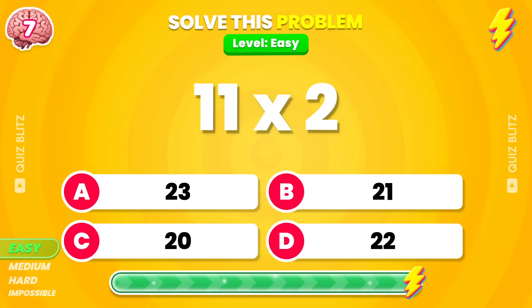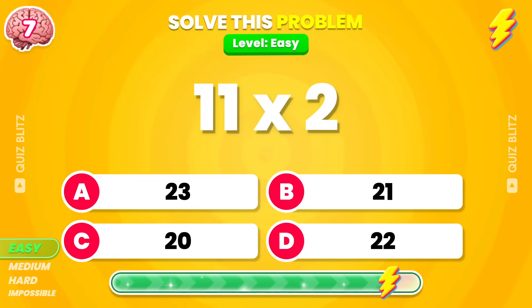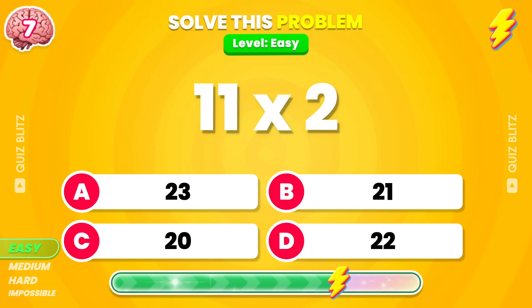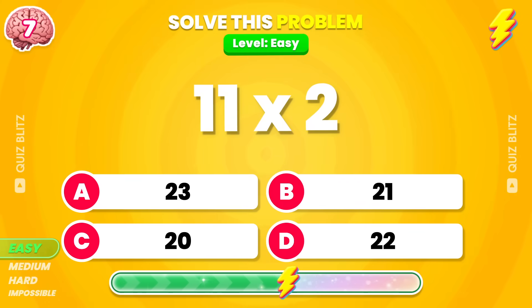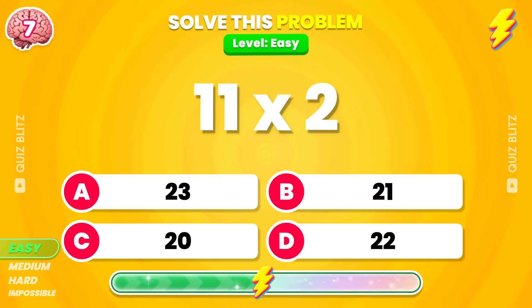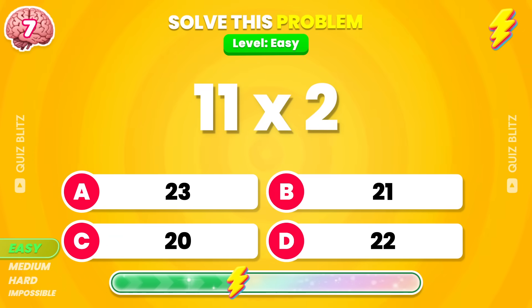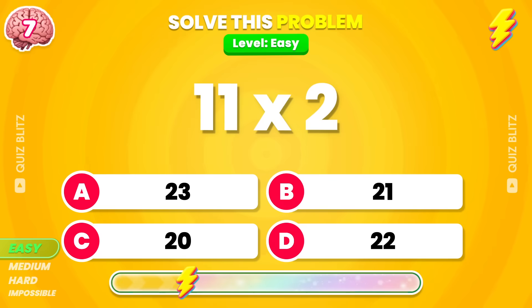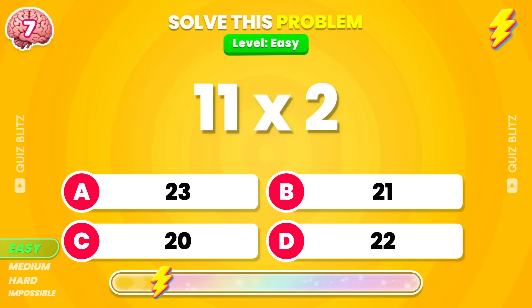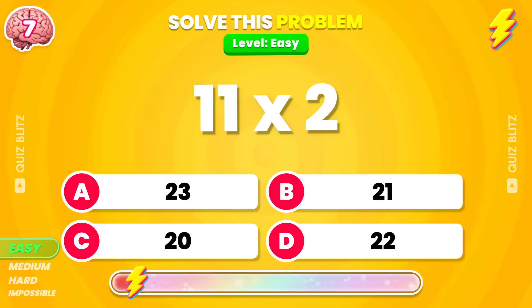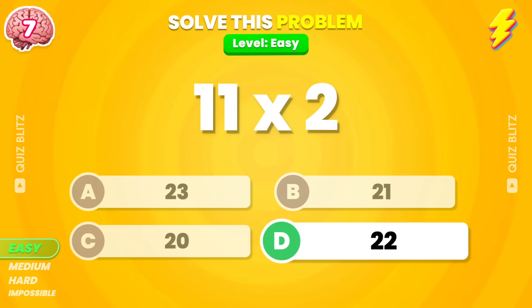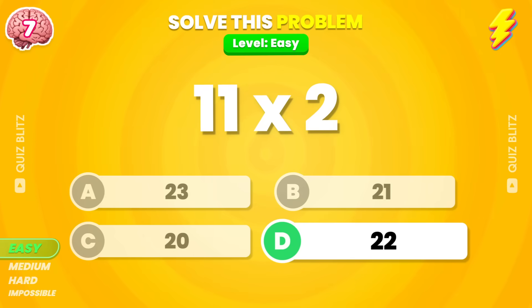11 times 2. The answer is 22. Well done!